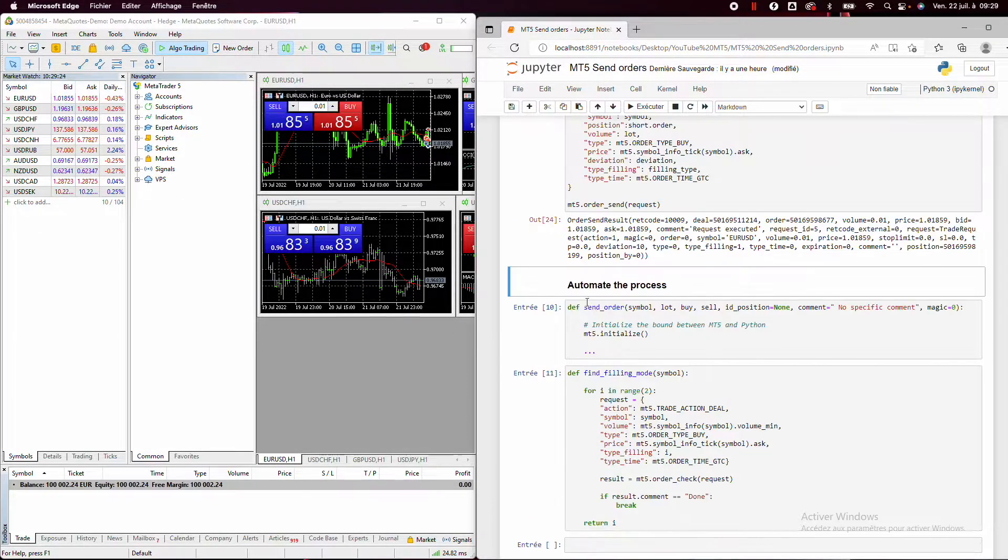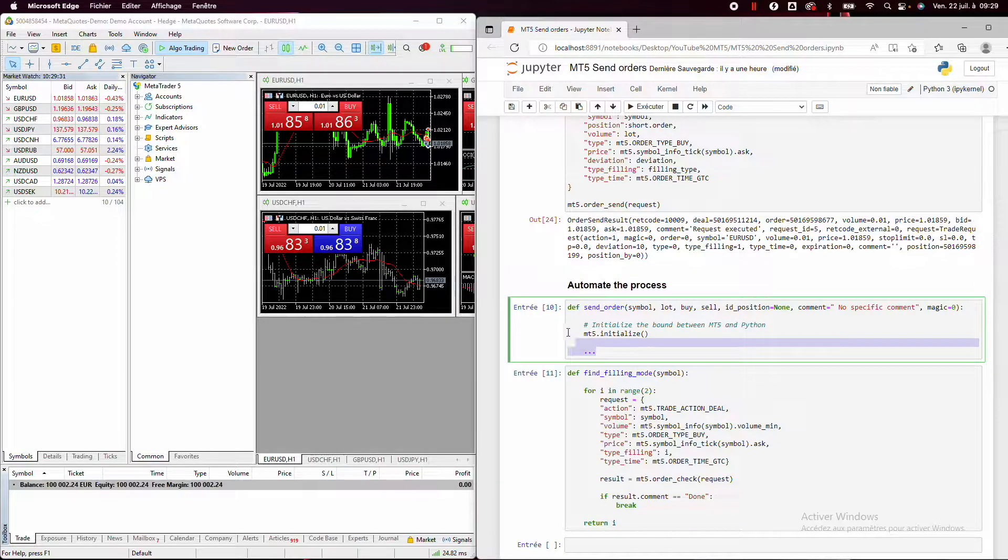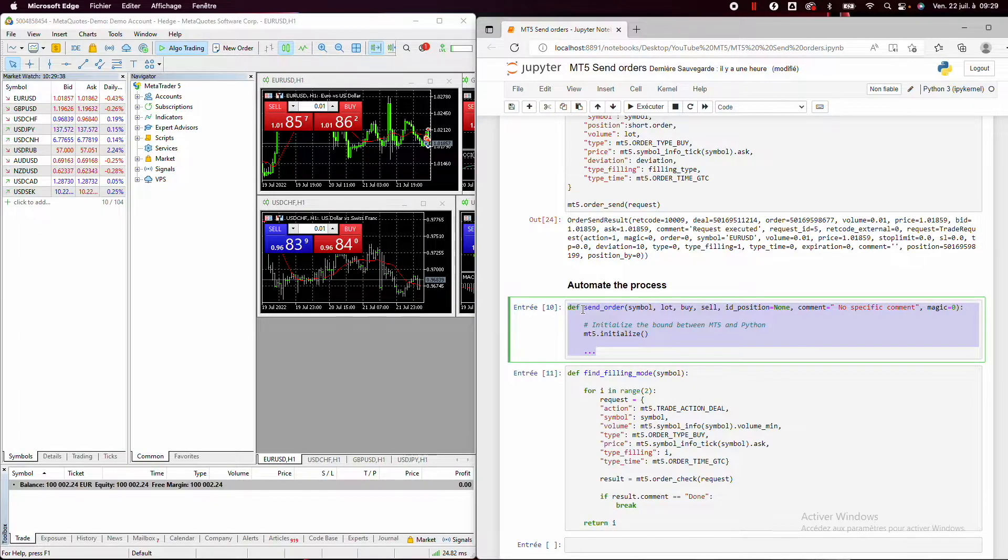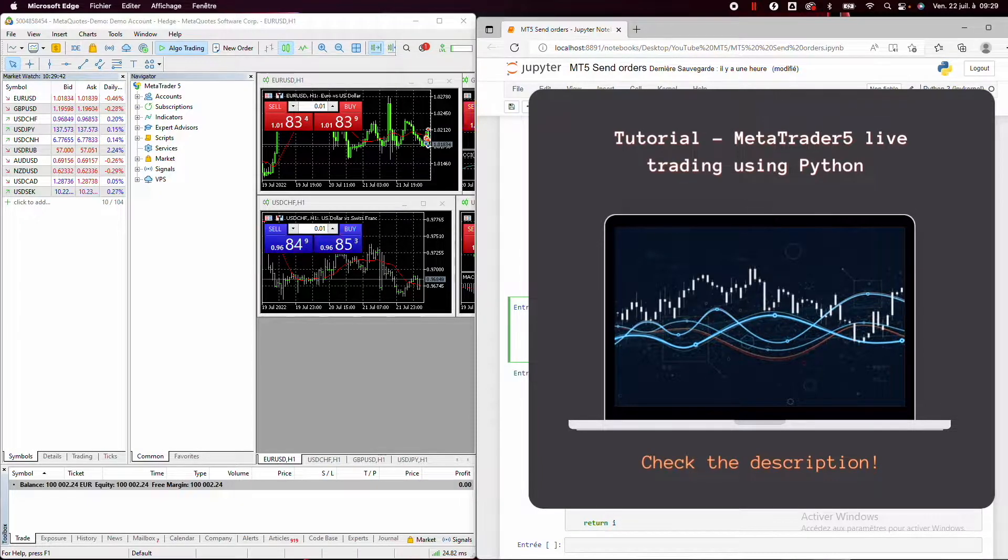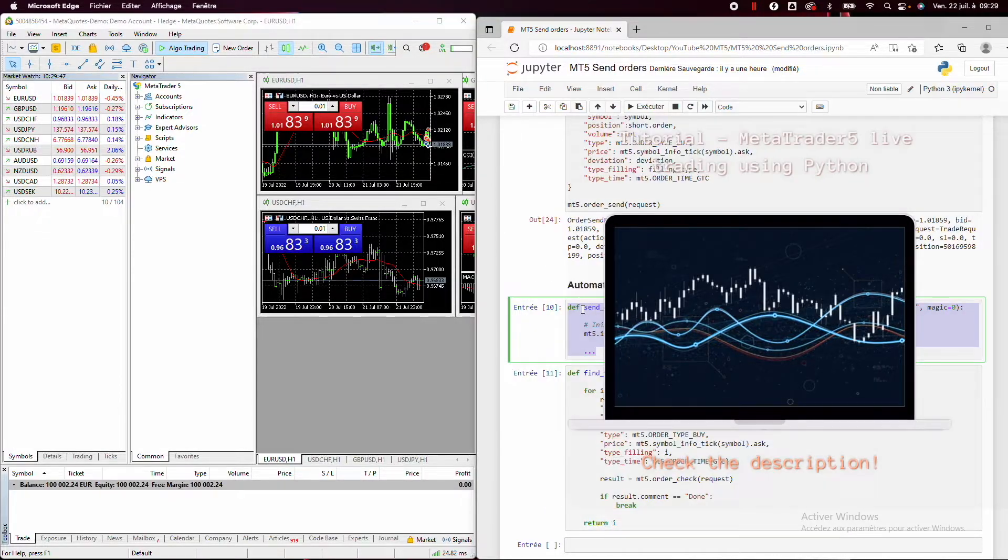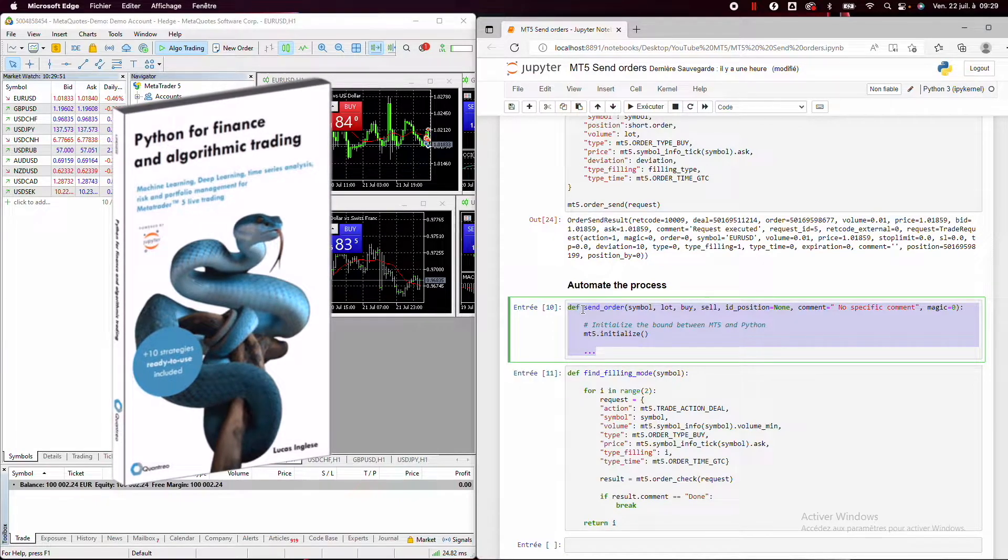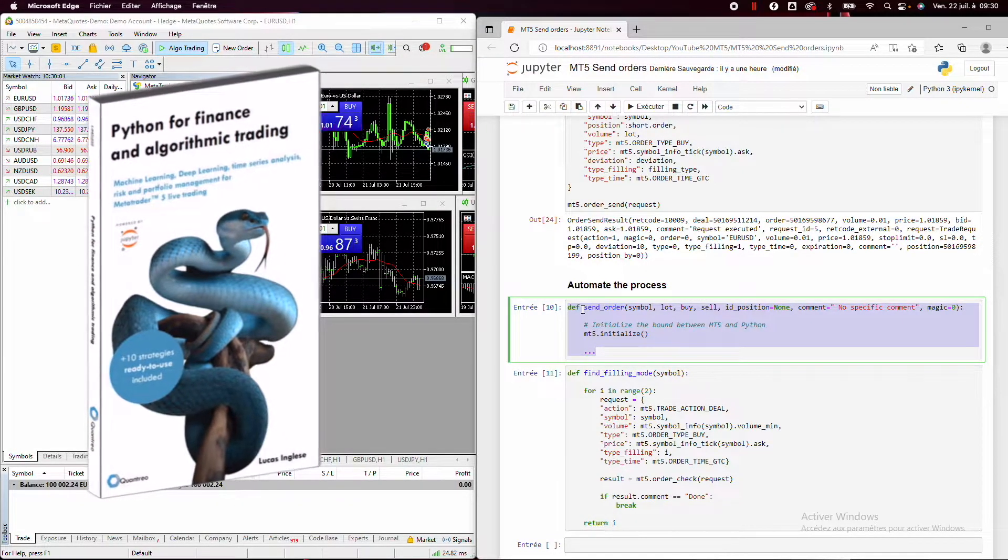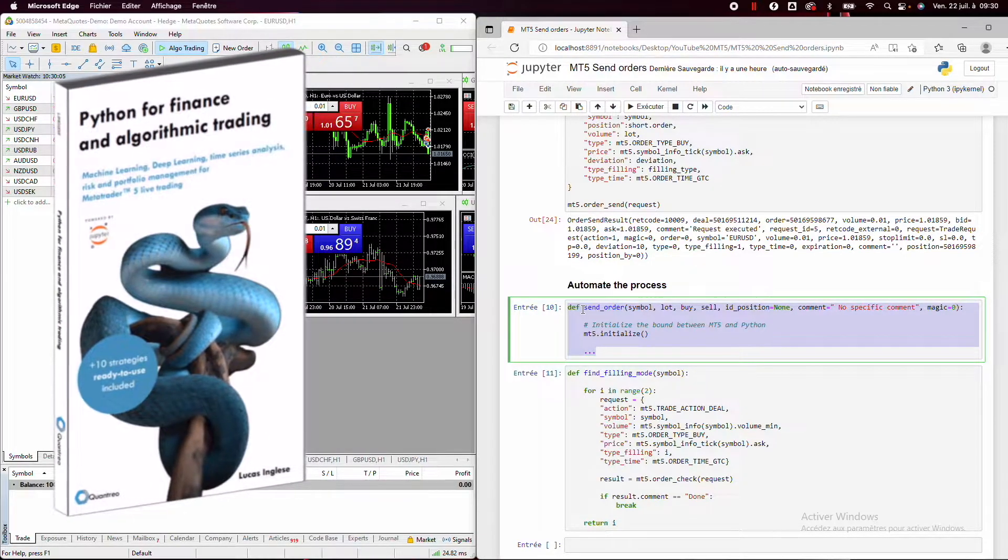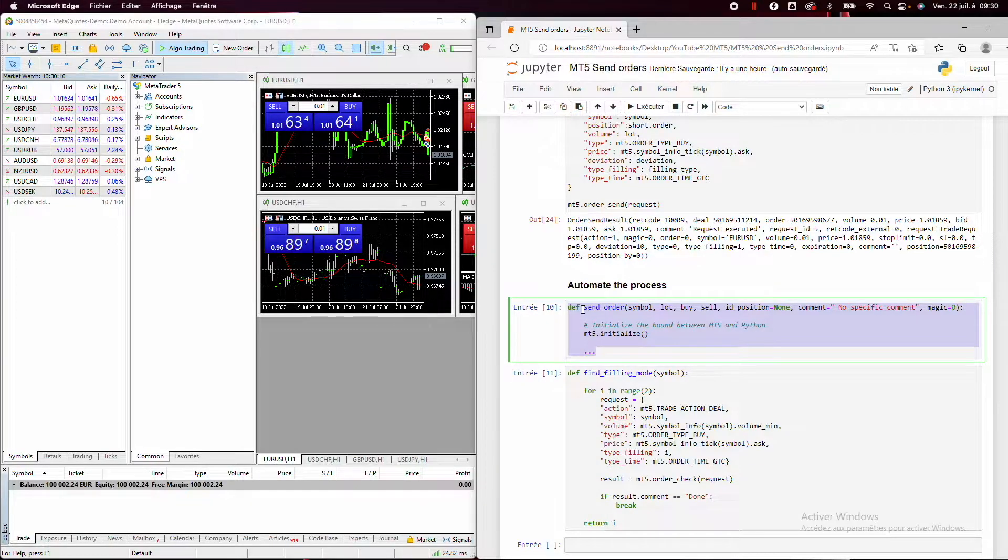So here it is just an extract of my MetaTrader 5 live trading using Python tutorial. So we'll not see this function. Okay. So if you want to check it and know how to automatize all your live trading, you can check the tutorial in the description. And if you want to see more applications, okay, like using technical analysis, algorithms, price action, machine learning, etc., you can check my book in description if you want to see how to put all this algorithm in live trading using MetaTrader 5 and Python.